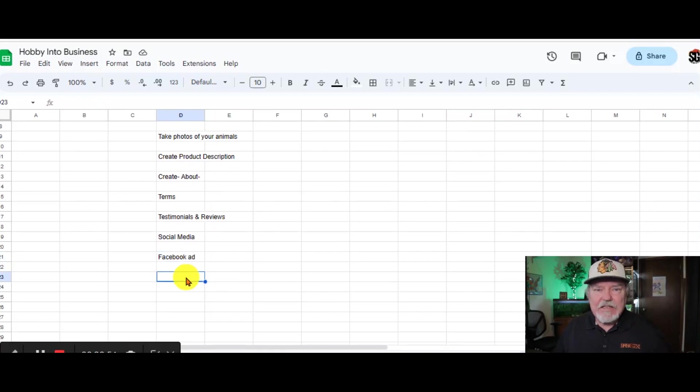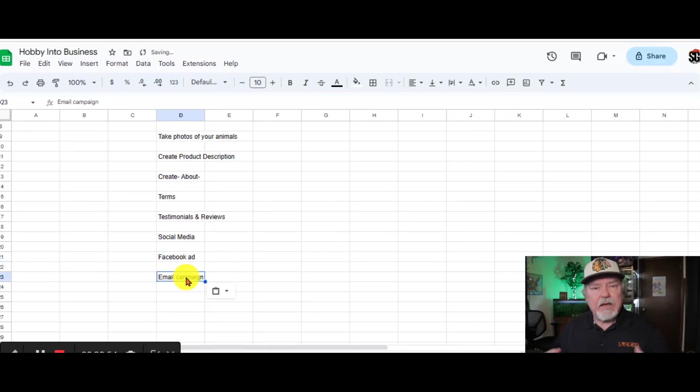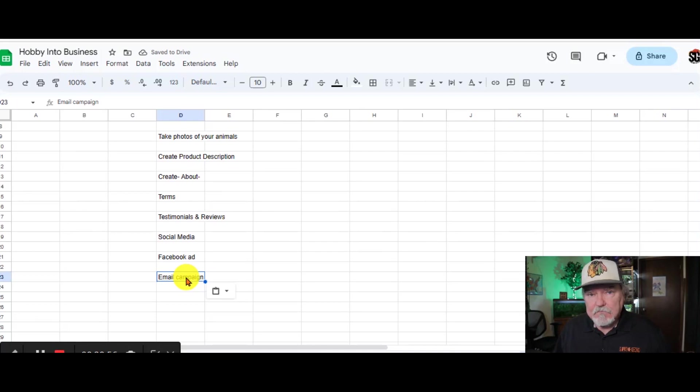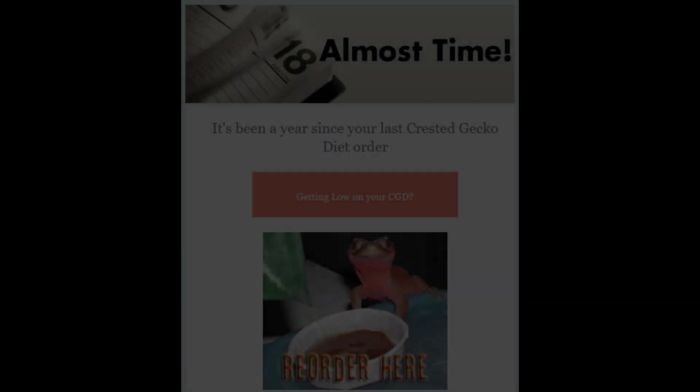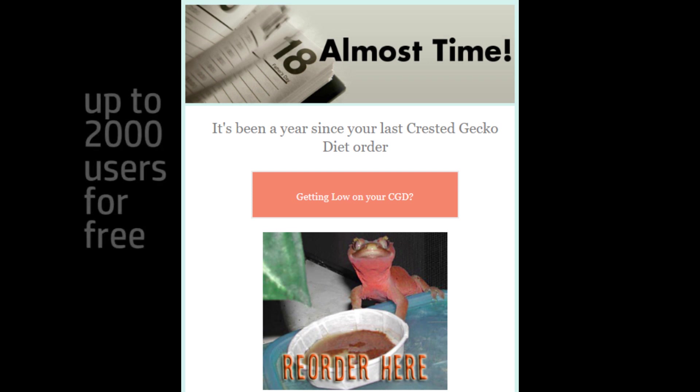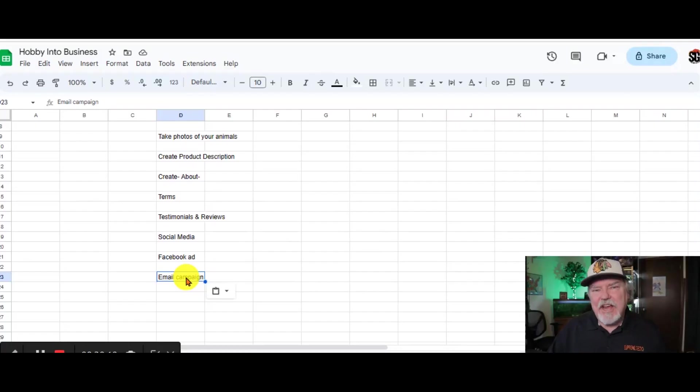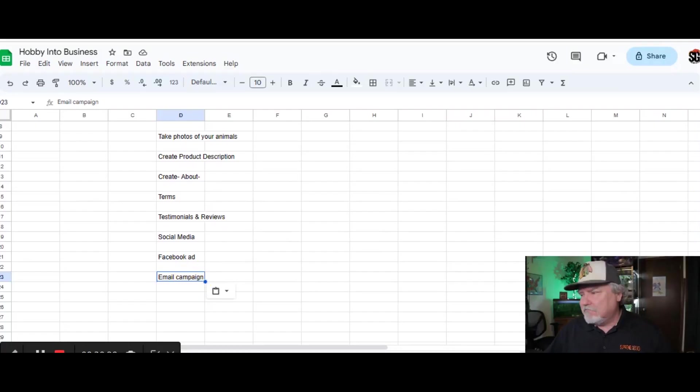Here's a key tool that I use to sell more product. I create email campaigns. Now, you'll want to find a tool to send out mass emails. We use MailChimp. I think it's good for about 2,000 users that you're going to, or customers that you're going to send out to. Let's get Chat AI to help us with this.